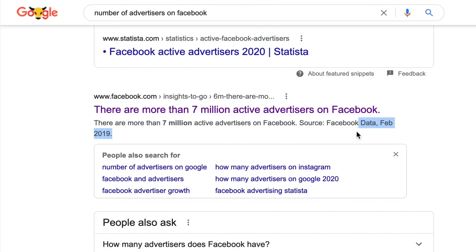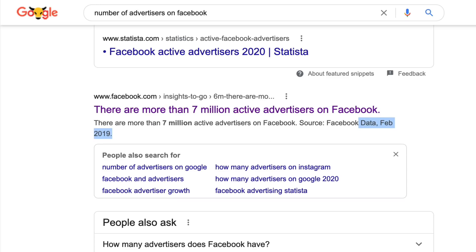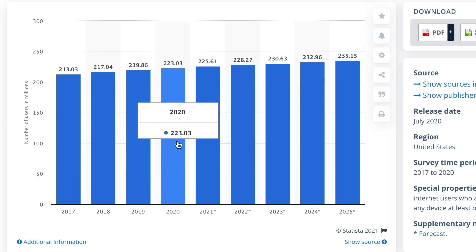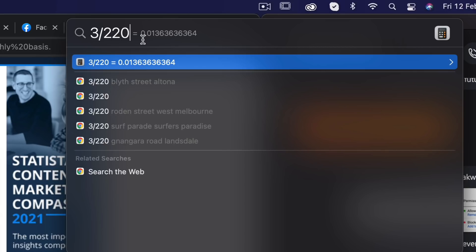To understand why ad costs are increasing so rapidly, check out these numbers. In February 2019, there were 7 million active advertisers on Facebook, and by October 2020 — about one and a half years later — that number is up to 10 million advertisers, an increase of about 43%. Meanwhile, Facebook users only grew from 219.8 million in 2019 to 223 million in 2020 — a 1.36% increase. So a 1.36% increase in users but a 43% increase in advertisers is why ad costs have become so expensive.